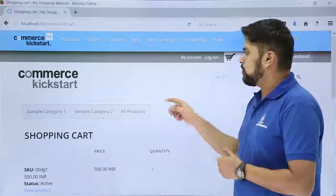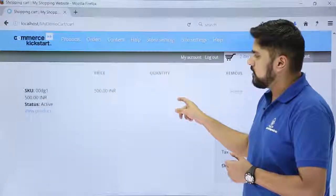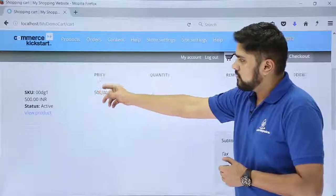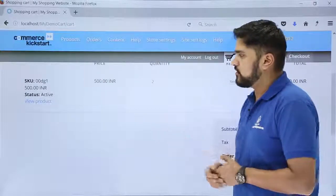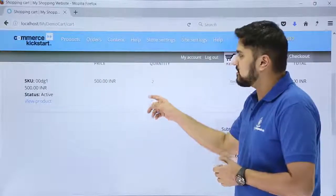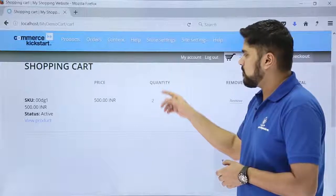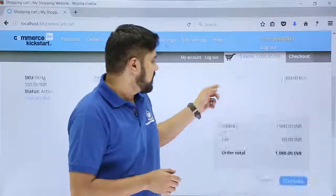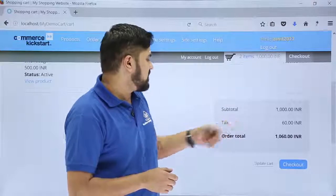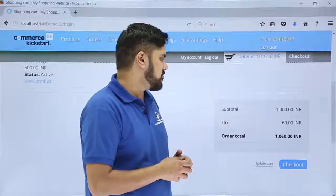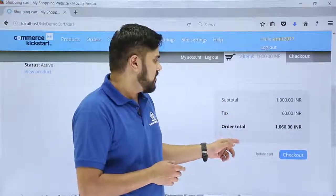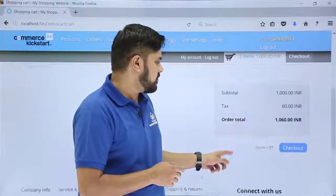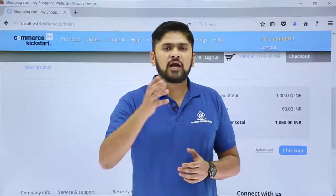Now click on checkout. The checkout page shows the product name is t-shirt, the SKU (unique identifier) is visible, the status is active, the price is 500 rupees, and the quantity is 2, making the subtotal 1000 rupees. The tax rate of 6% adds 60 rupees, making the total 1060 rupees INR.